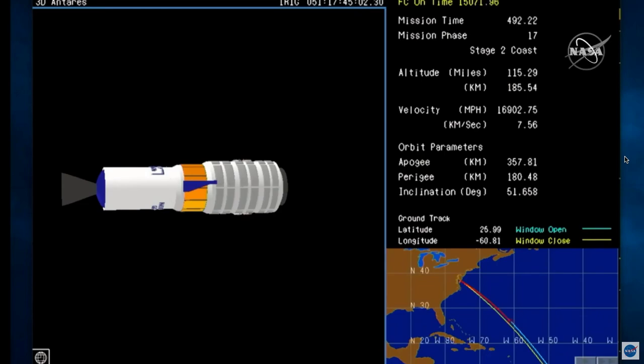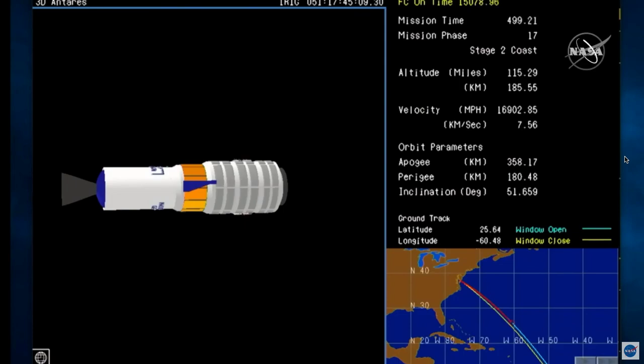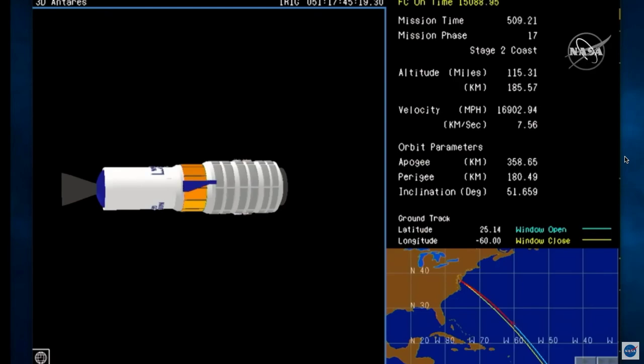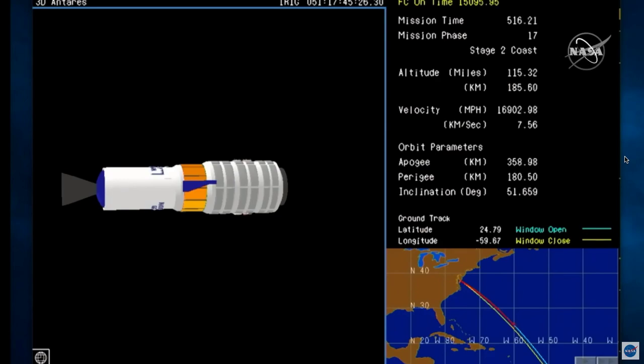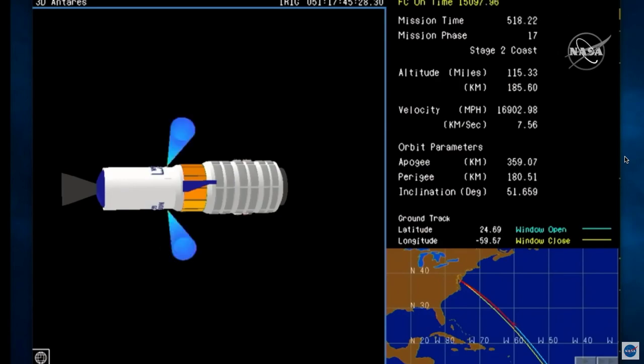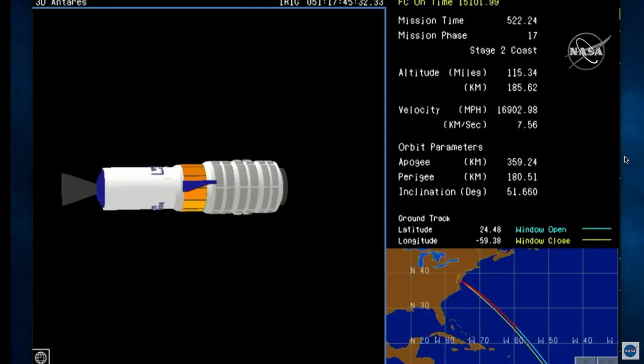All systems continue to operate as expected. Approximately 30 seconds to spacecraft separation. Attitude nominal. Systems continue to perform as expected. Attitude corrections maintaining expectations.